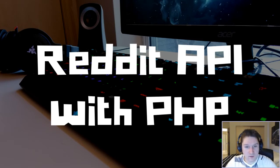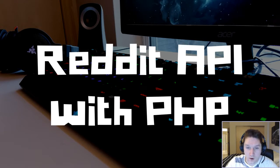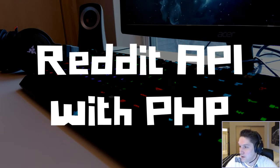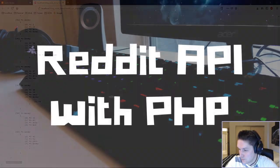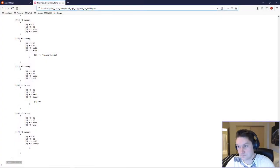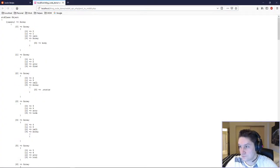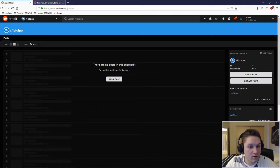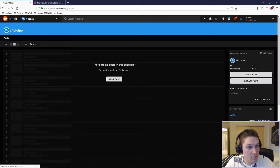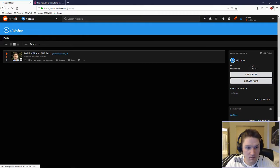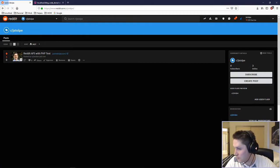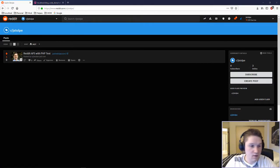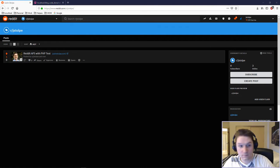So by the end of this video we will be able to run our script called post to Reddit like this and then verify on our subreddit that the post to the API worked. There it is. Now let's get started.